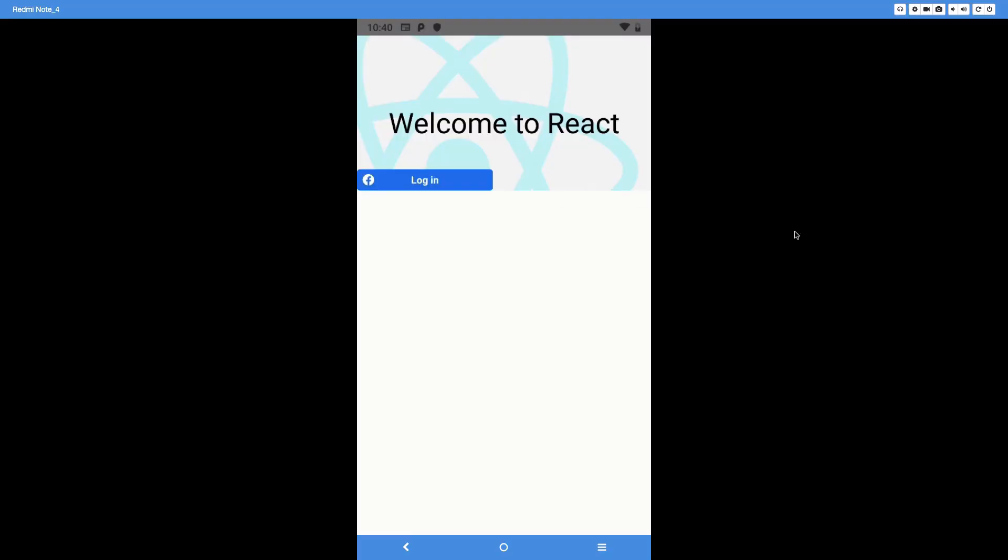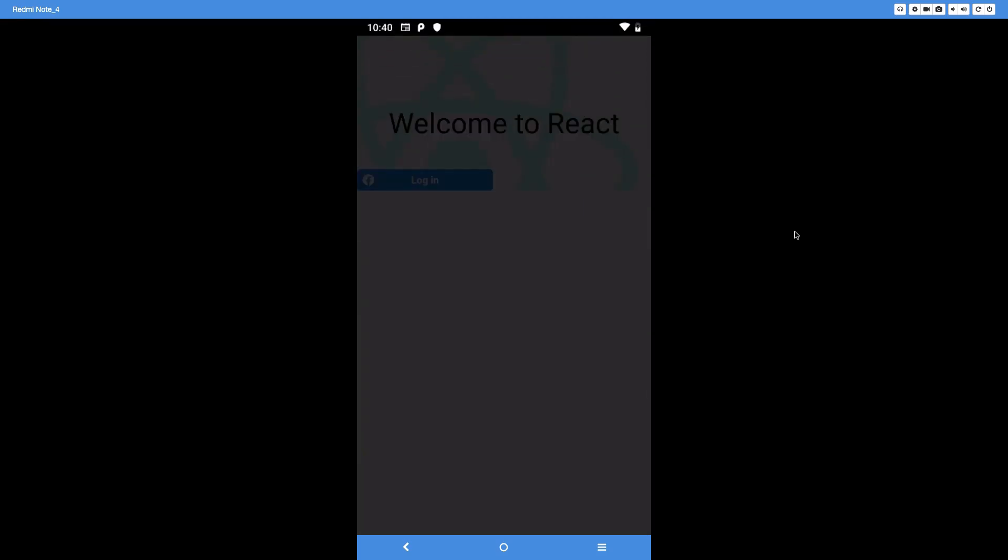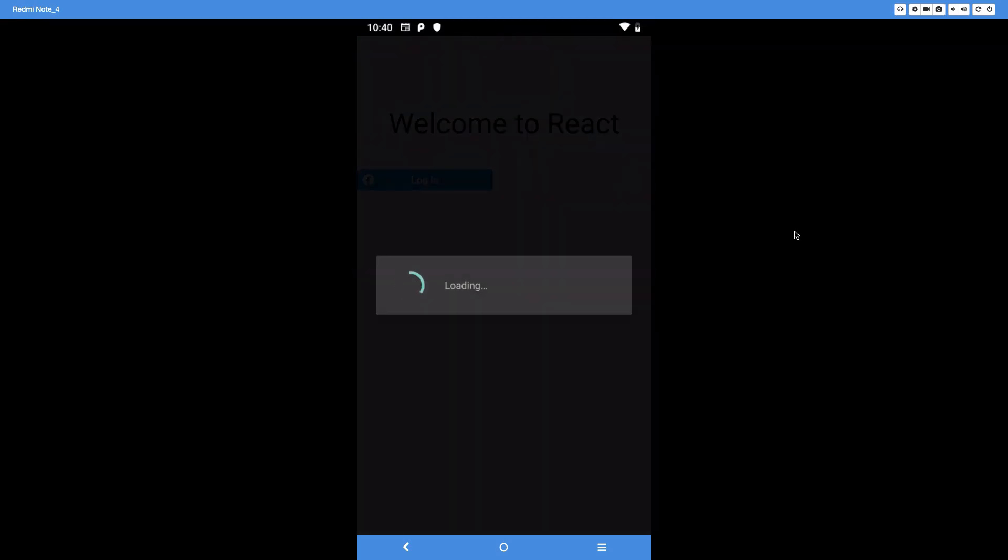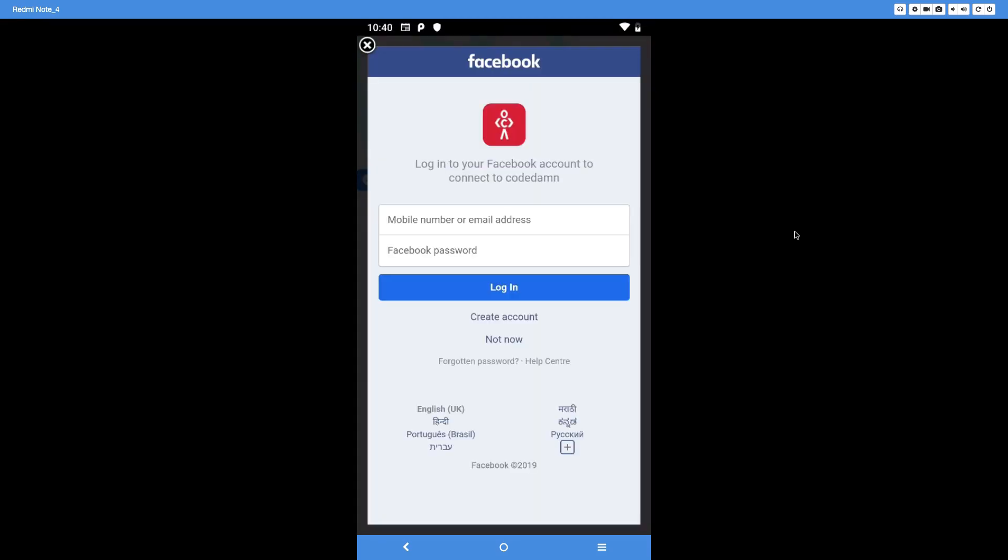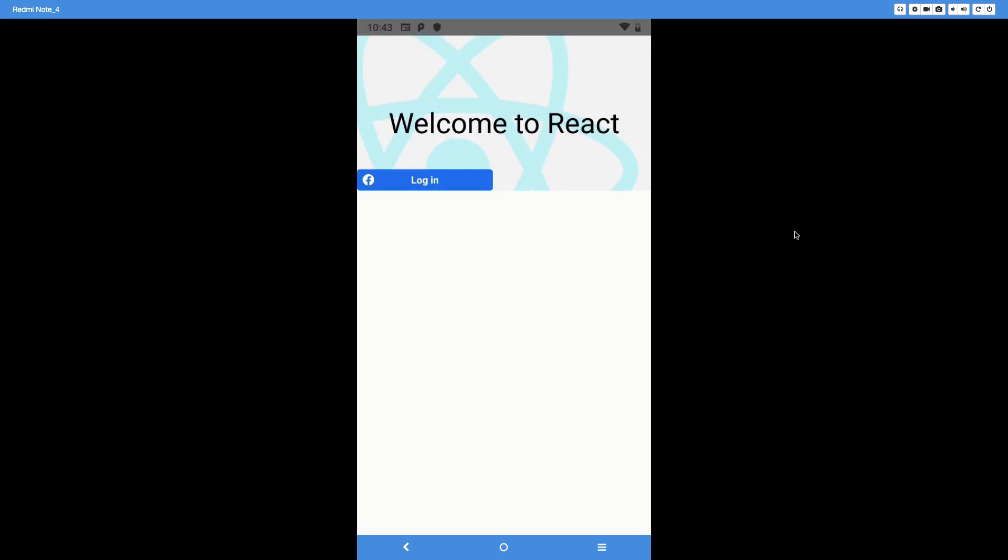Once it's built we're going to see something like this. Now if I tap on the login button we're going to see that the Facebook login pops up. If you have an app installed then it will show you the dialog box for an application.